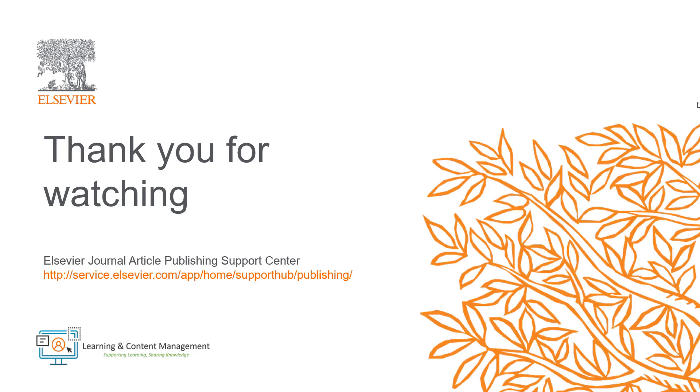Please visit the Journal Article Publishing Support Center should you require further information. Thank you for watching.